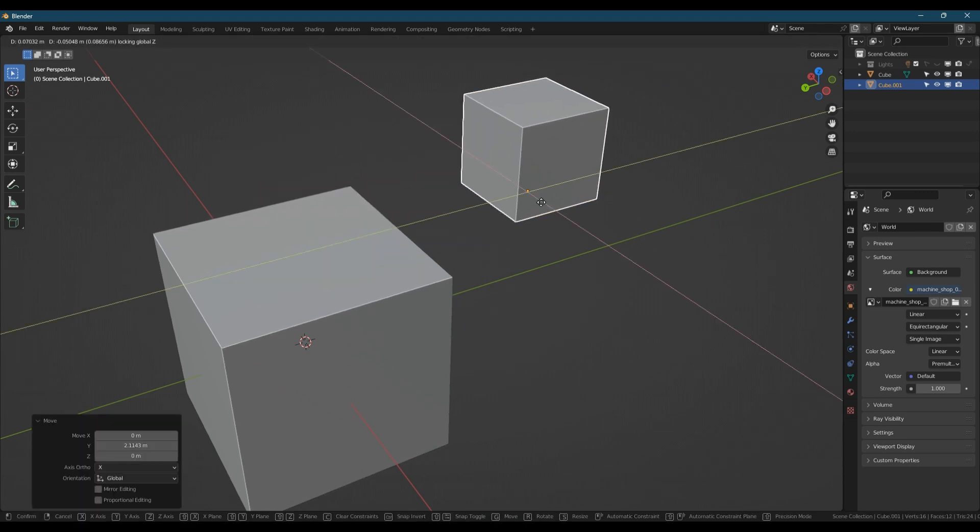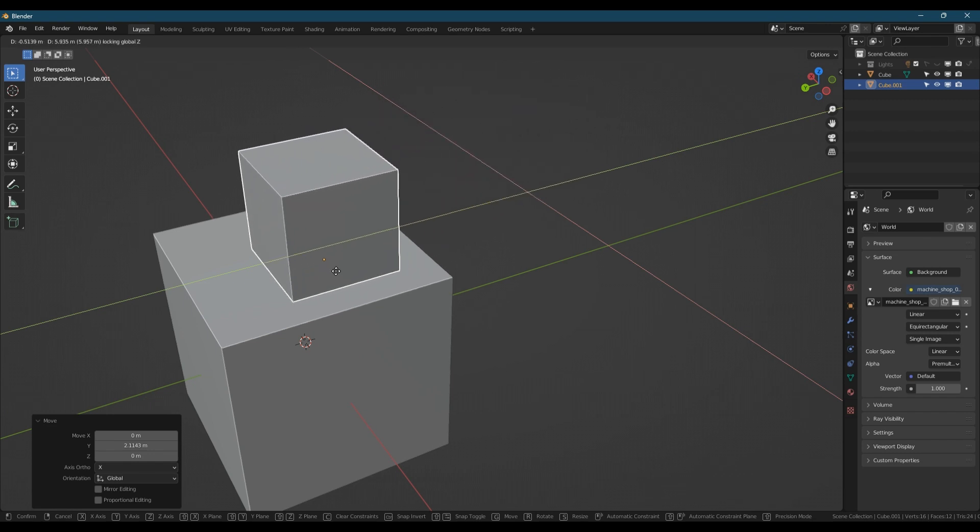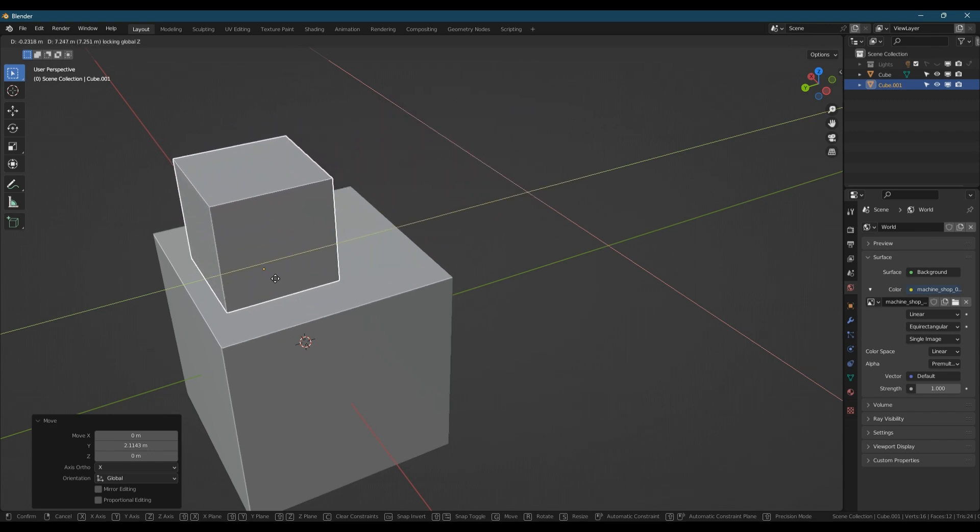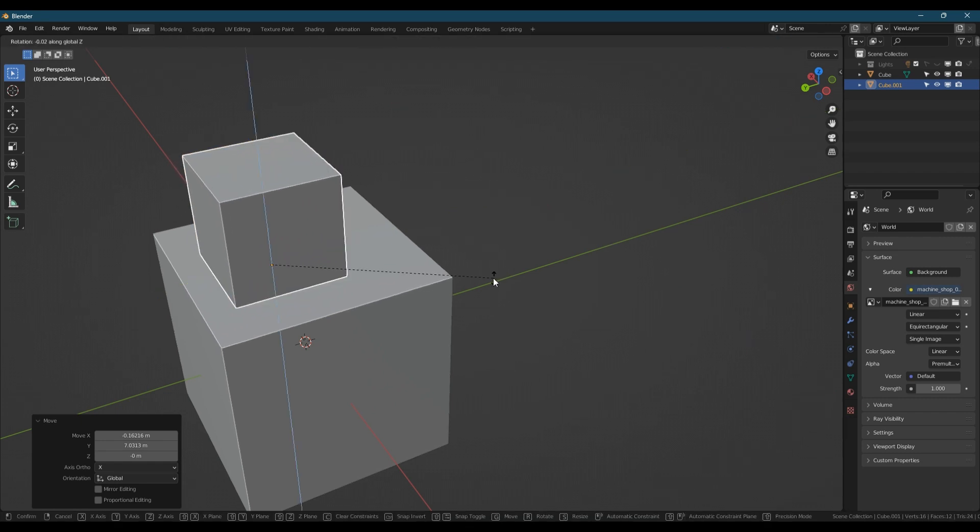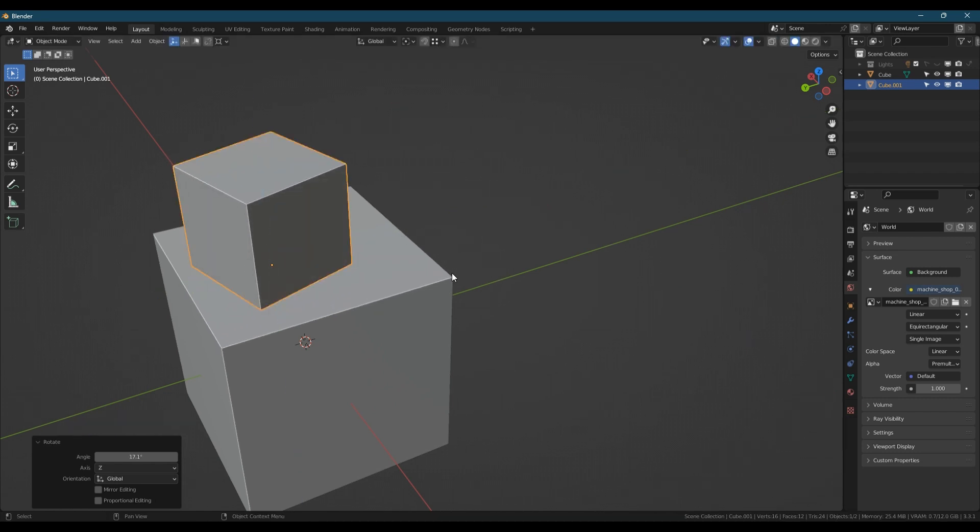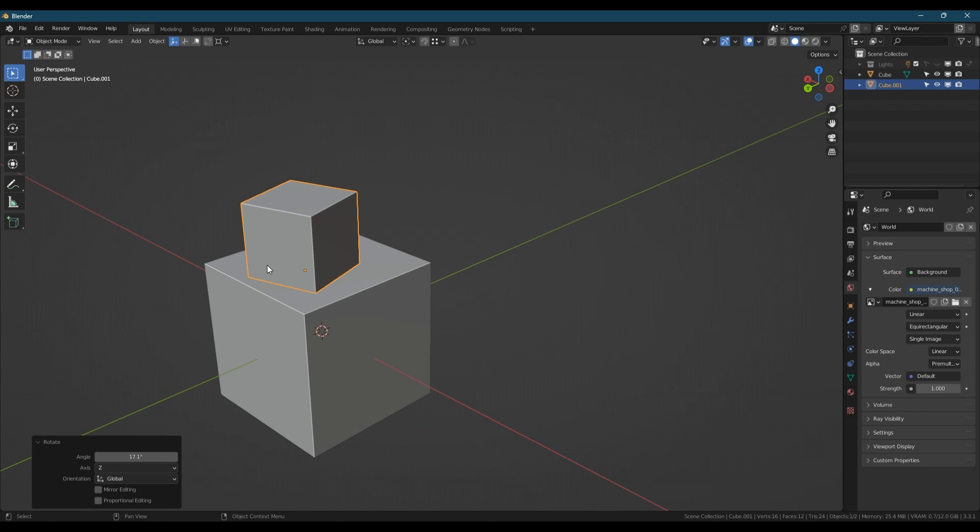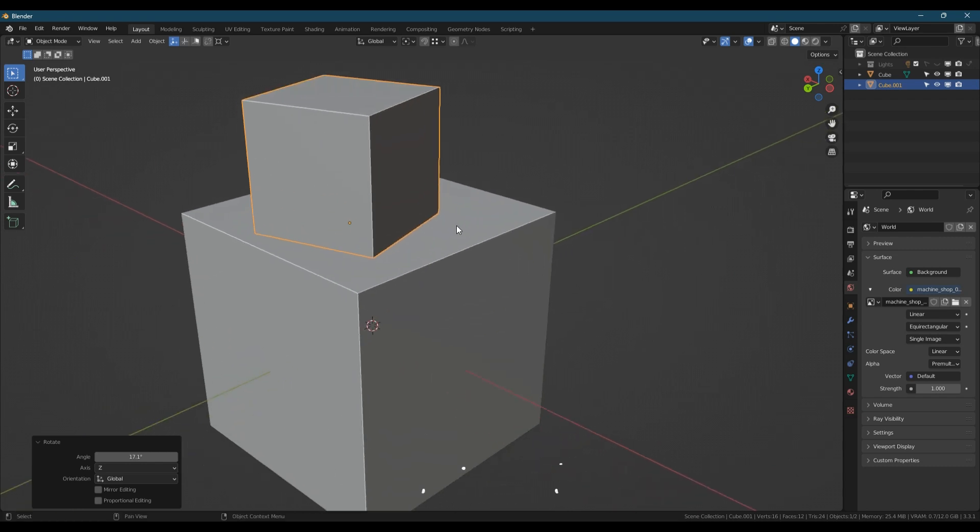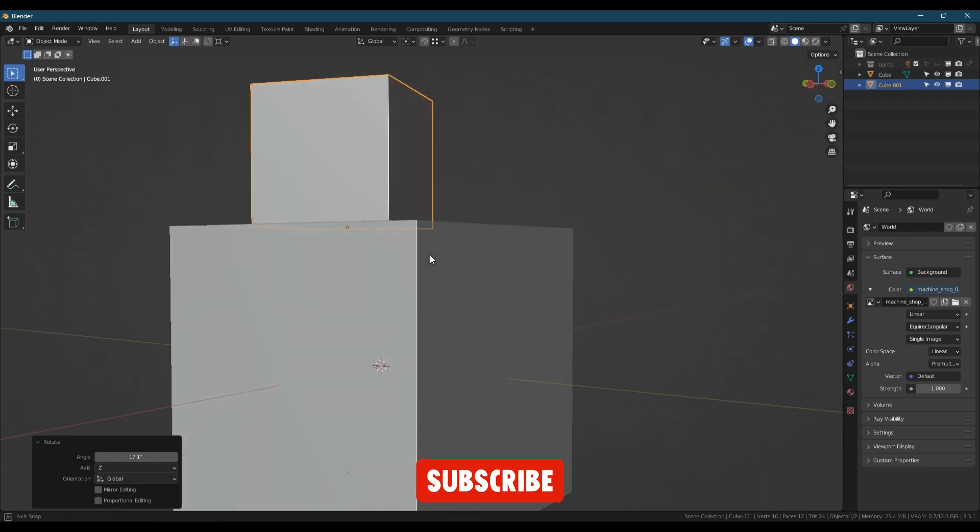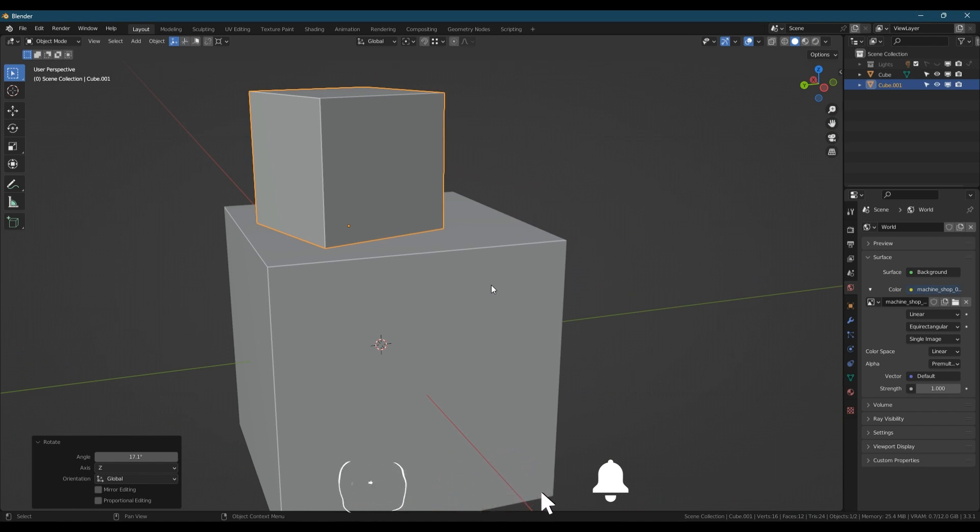If I want to, I press G to grab, Shift Z to exclude the Z axis, and then I'm just moving it in the X and Y planes. I can position that wherever I want on top of that other box. That's if I'm setting up a scene where I need boxes stacked for whatever reason. Okay, hope you found this useful. Thank you for watching and take care.